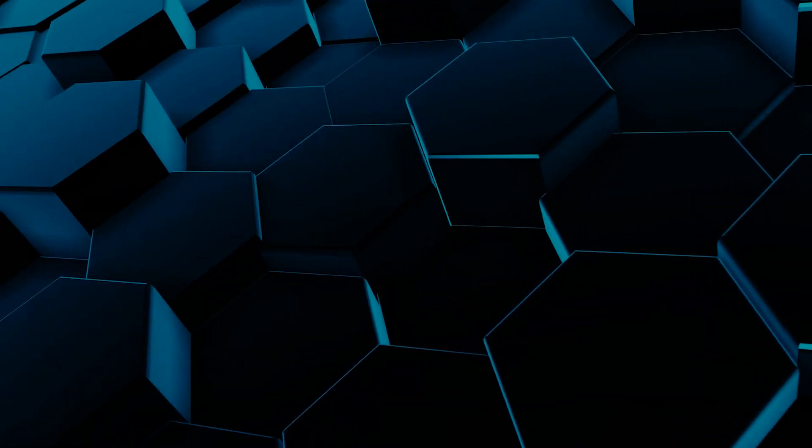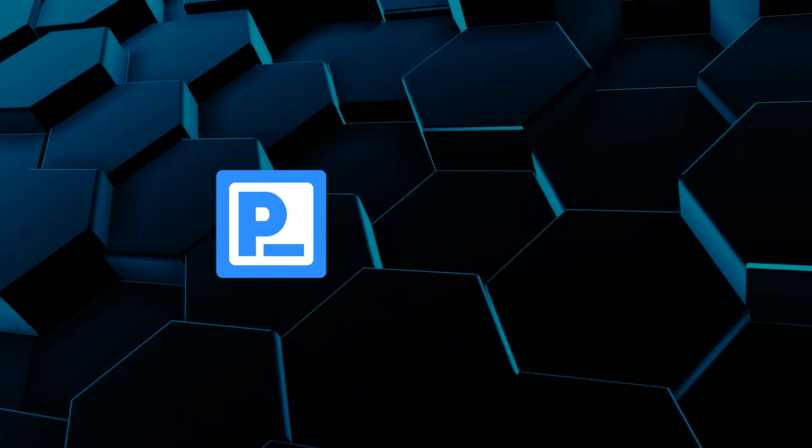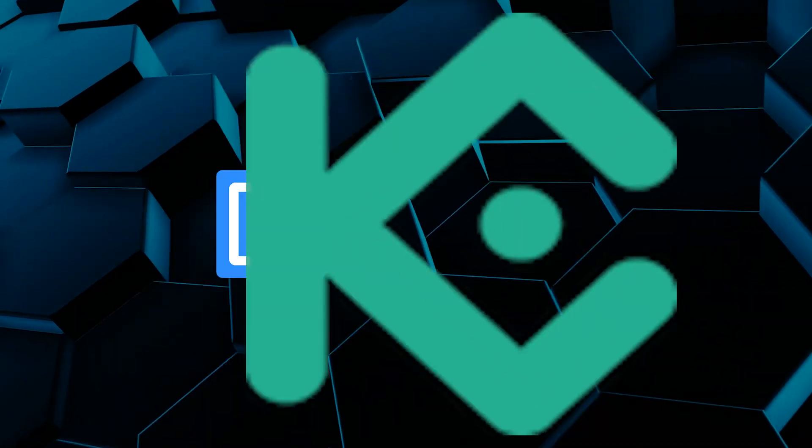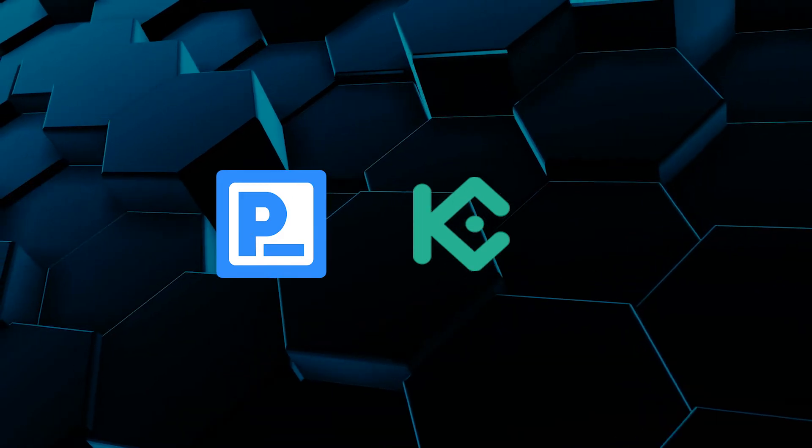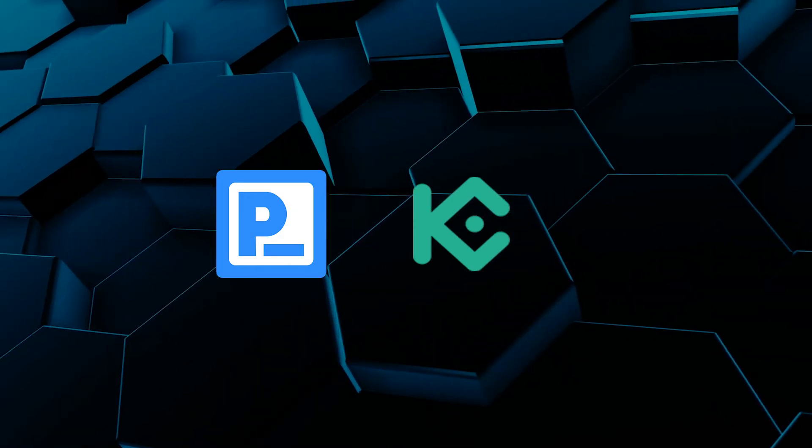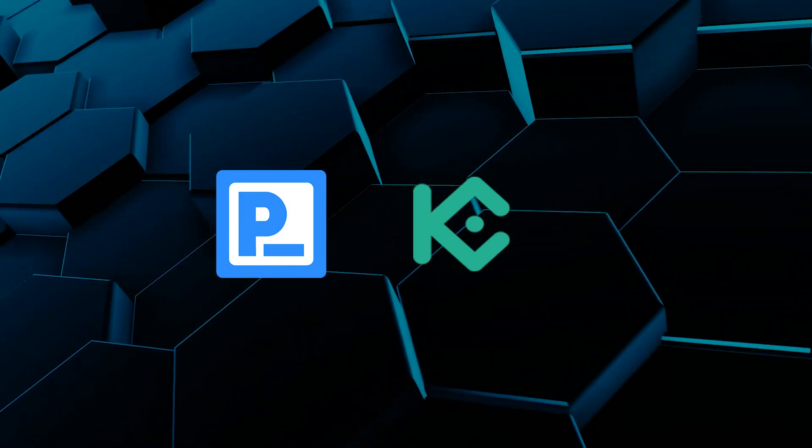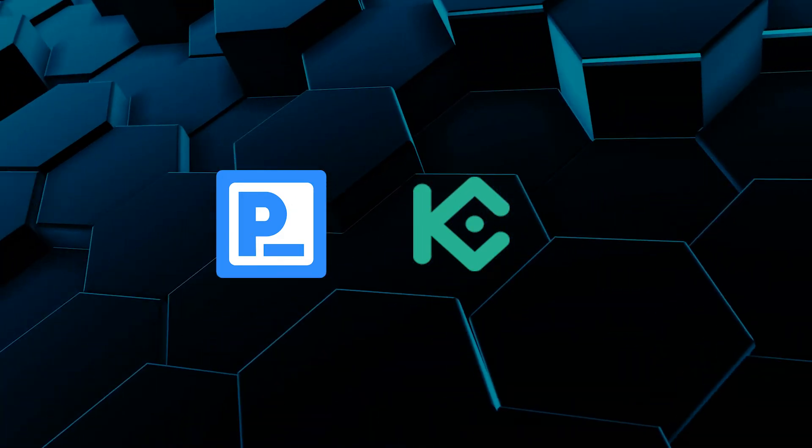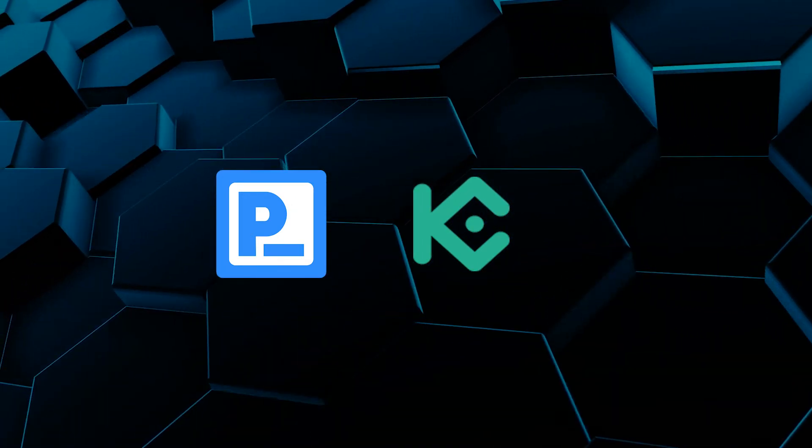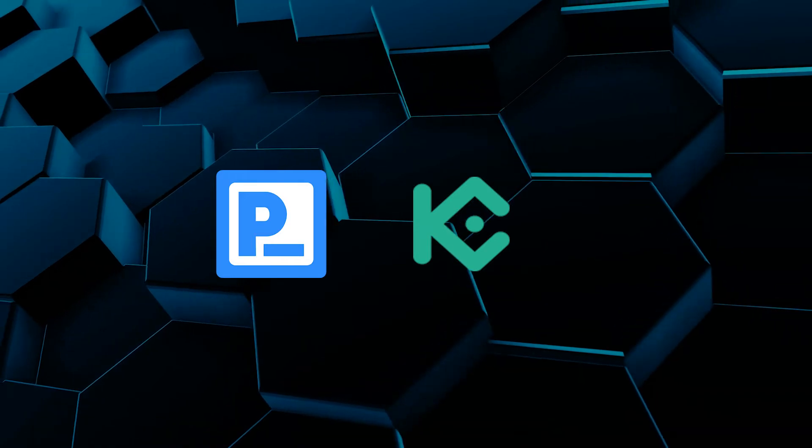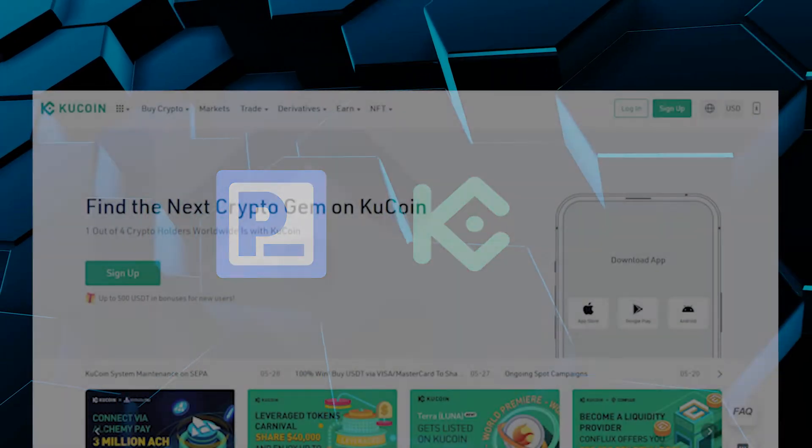In this video I'll show you how to buy some pre-search tokens called PRE using the KuCoin exchange. KuCoin is not the only exchange you can buy PRE but I think it's the easiest one to use with the least amount of friction in the process.